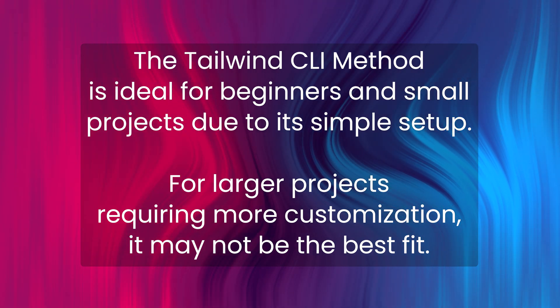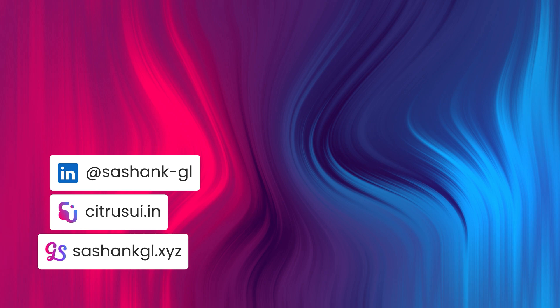So with this we finished two methods. In the next video, let's see how to use the PostCSS method to use Tailwind CSS. Thanks for watching and see you in the next video.